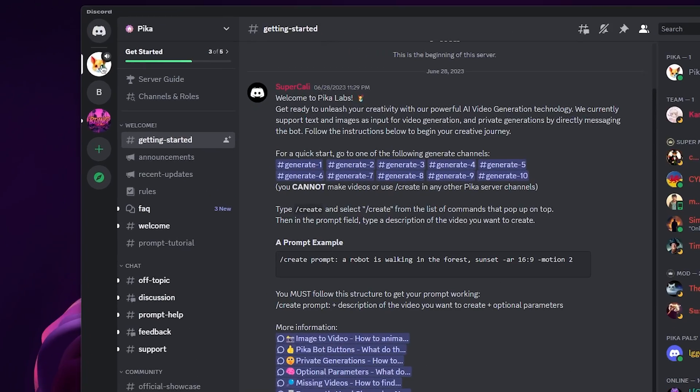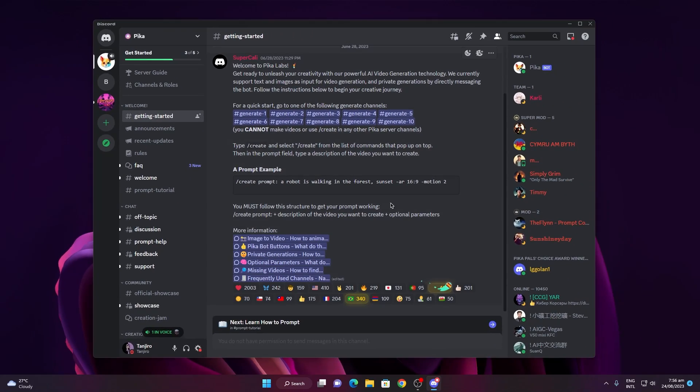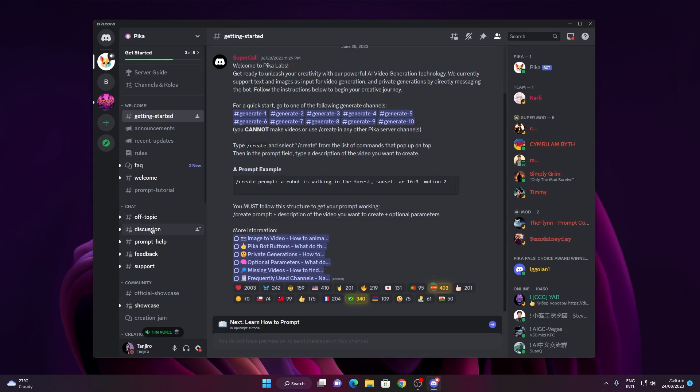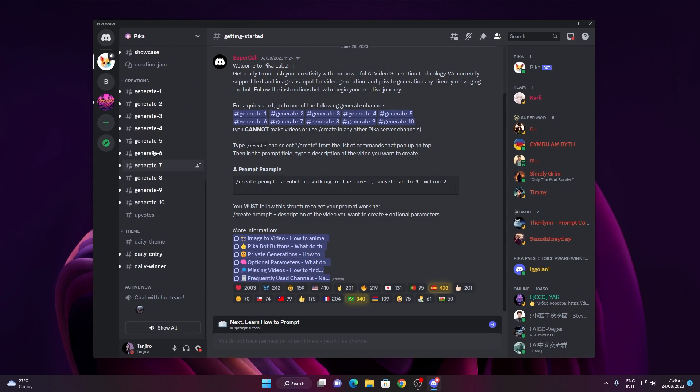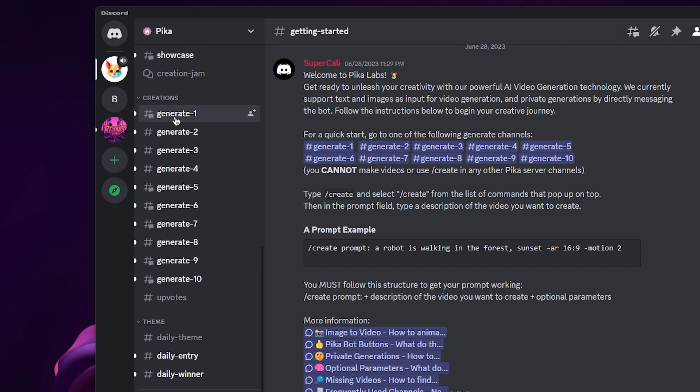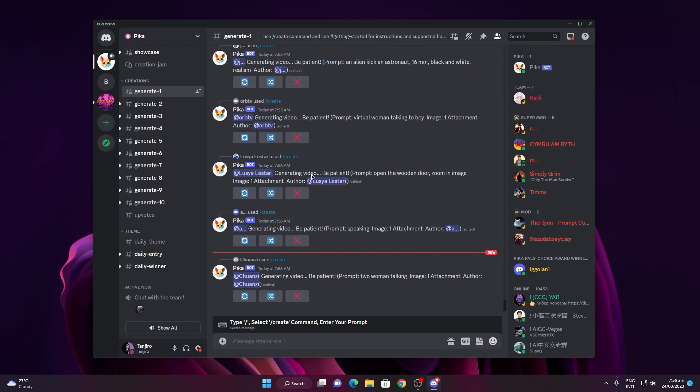Now, head over to the pika server where you'll find a welcoming getting started channel. To kick off your creative process, navigate to the create category. There, you'll notice individuals crafting videos.